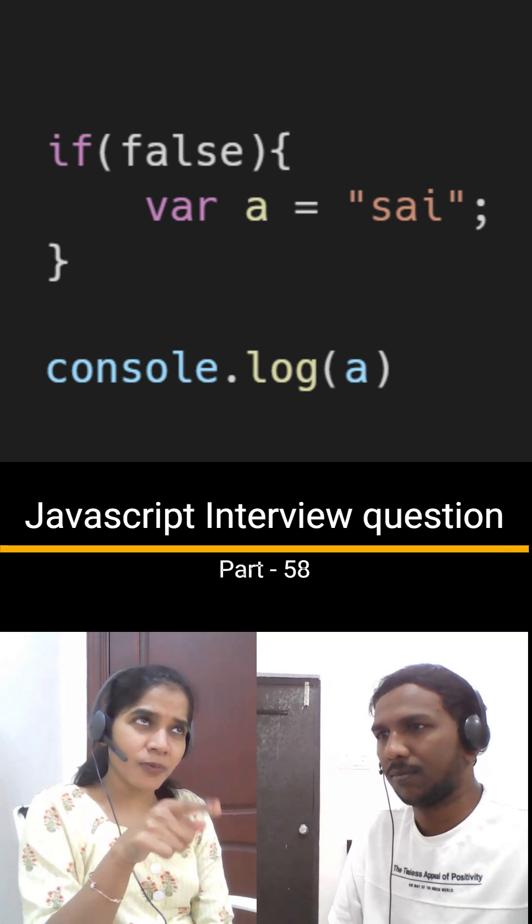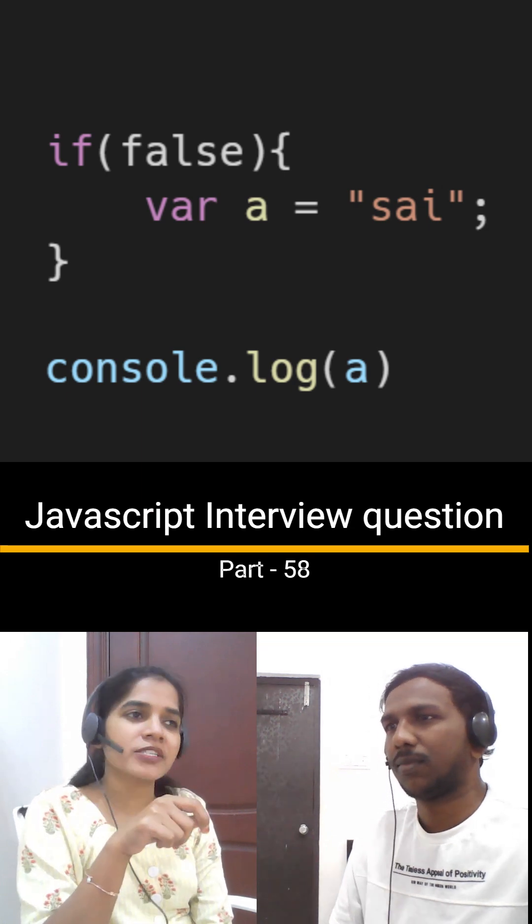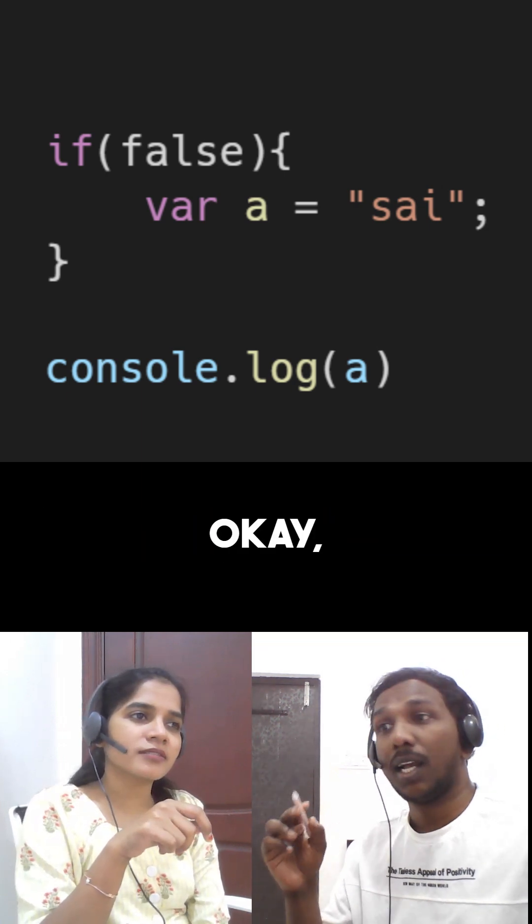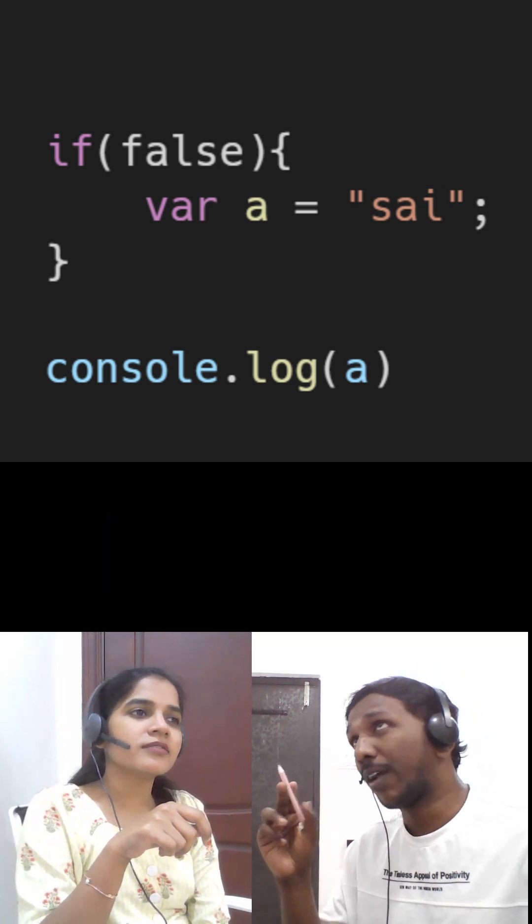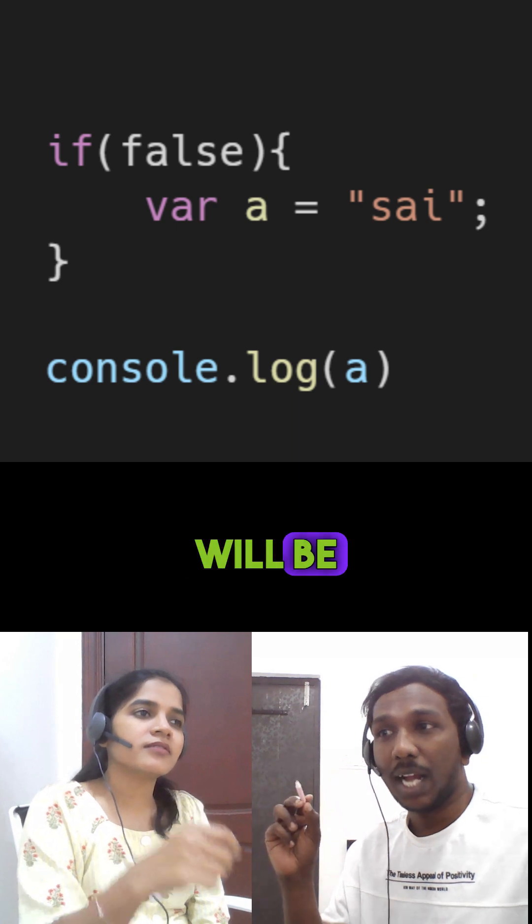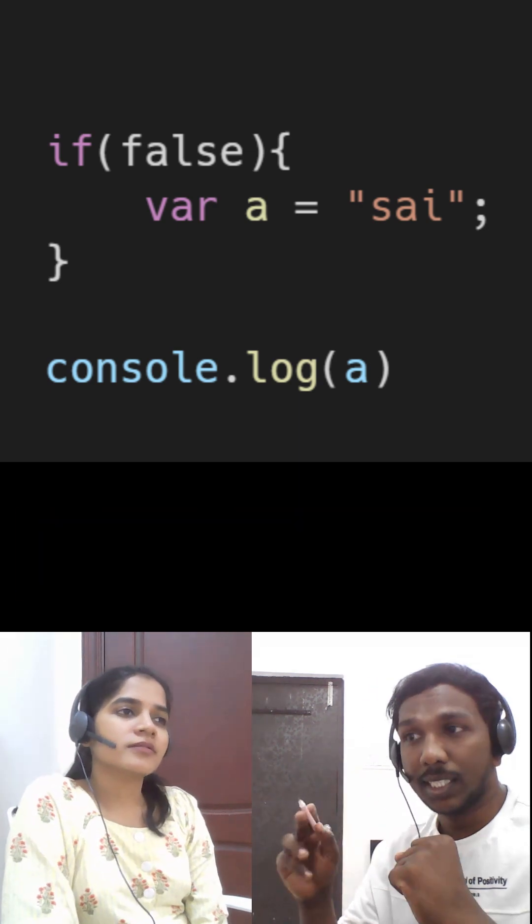Hi Sai, can you guess the output for the above question? Okay, the output for the above question will be undefined.